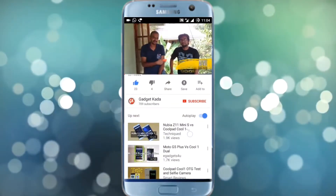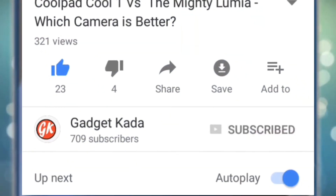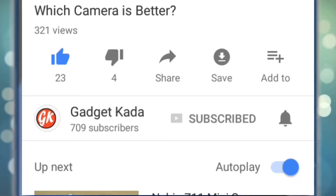For more such videos, subscribe to GadgetKada — press the subscribe button and then press the bell icon to get all our notifications.